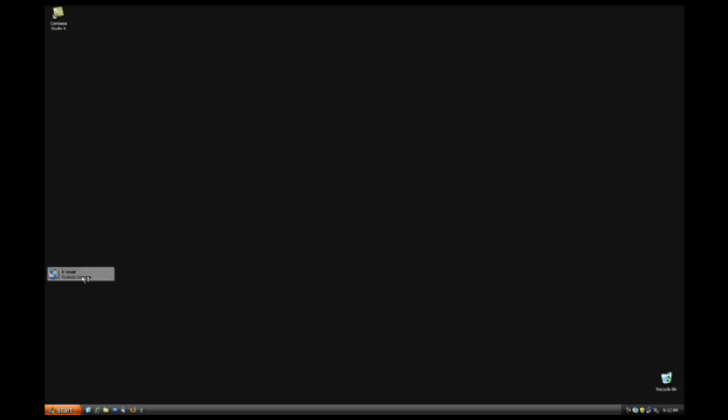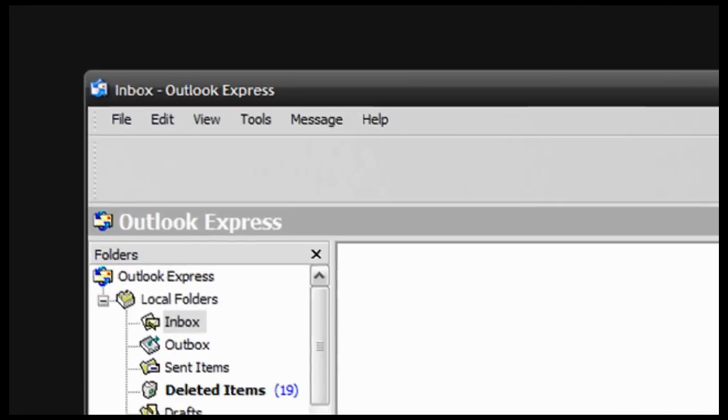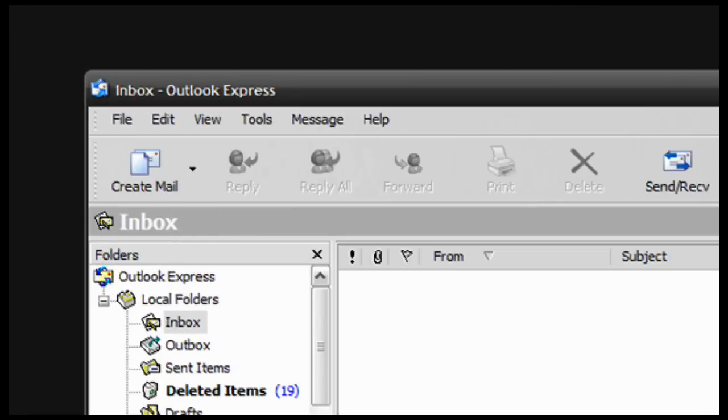Alright, so launch Outlook Express — well, I'm launching Outlook Express, you can launch your Outlook. I don't know about 2007 guys, I'm just talking about 2002 and 2003.